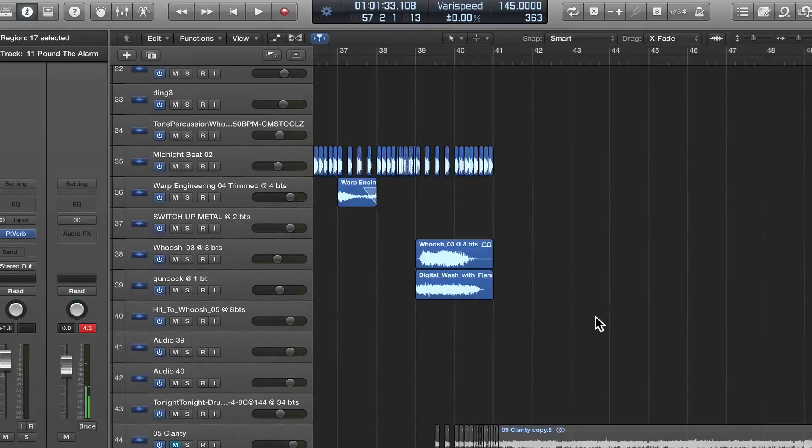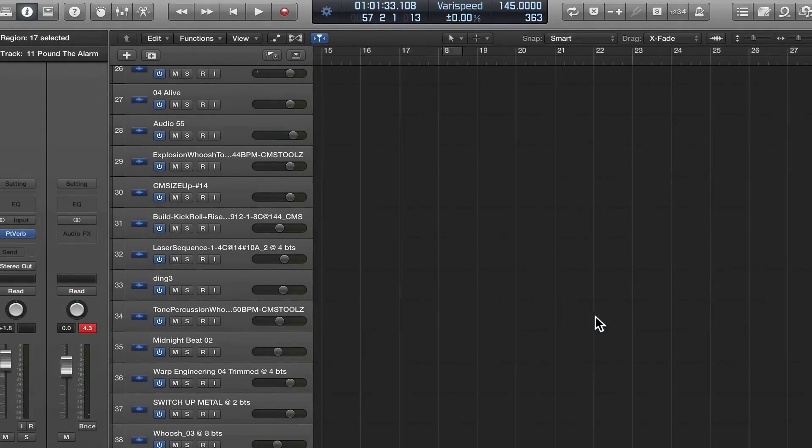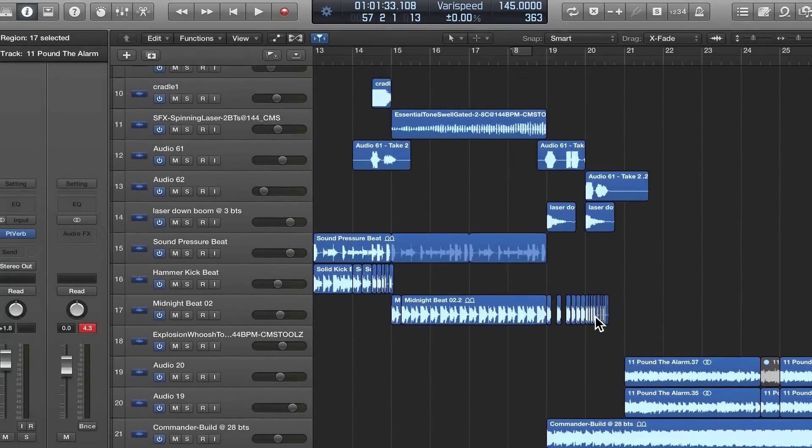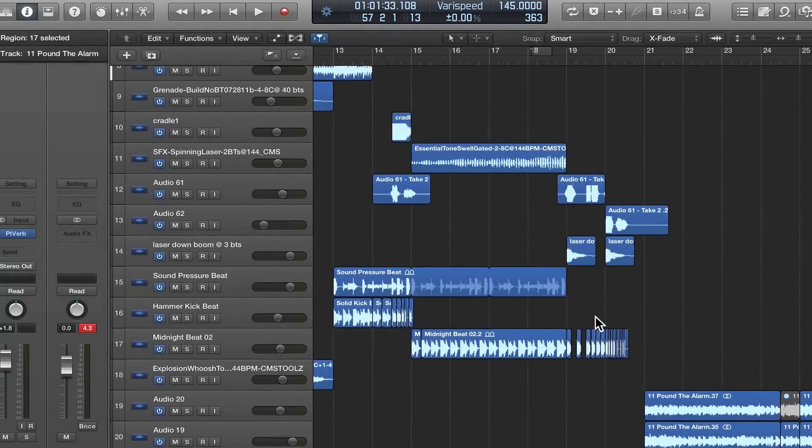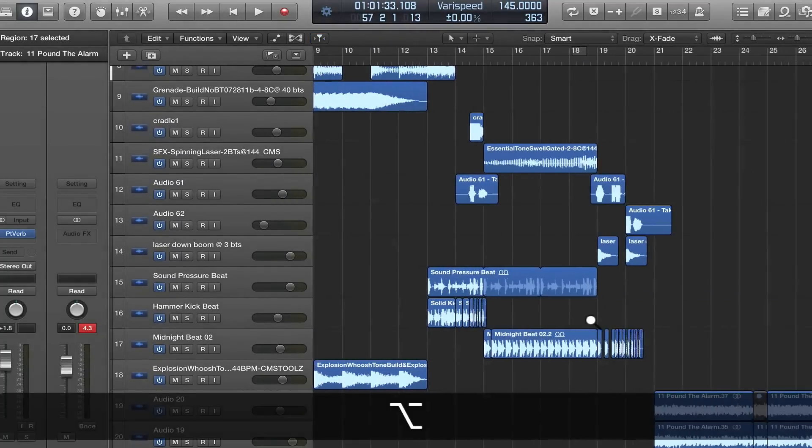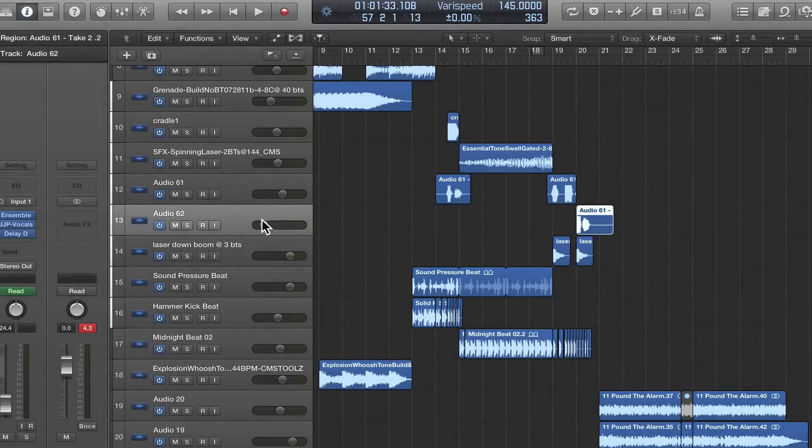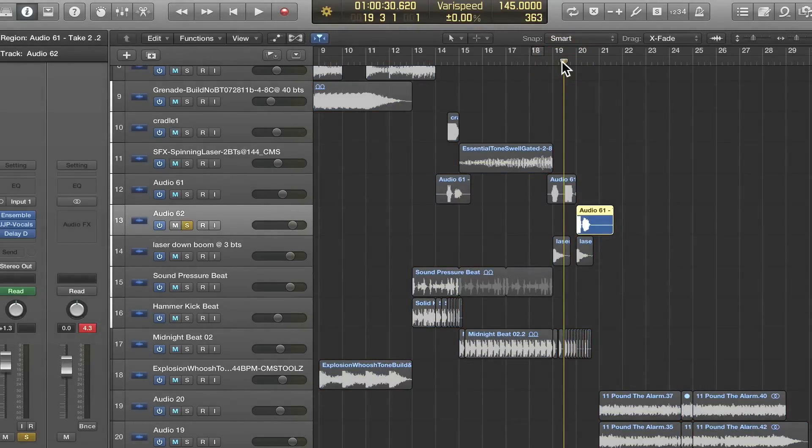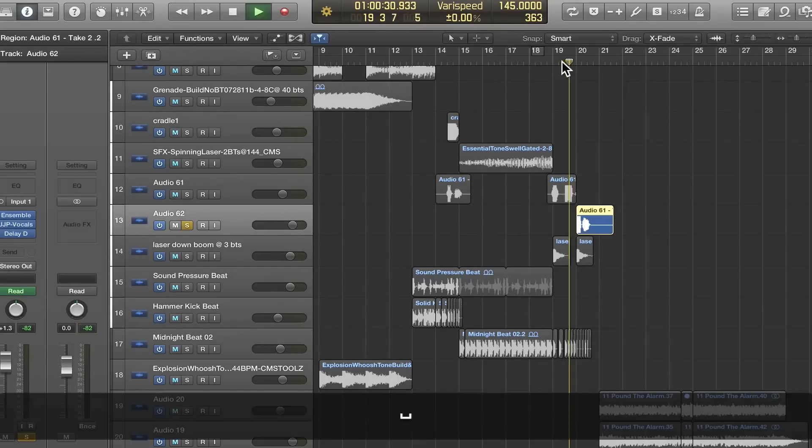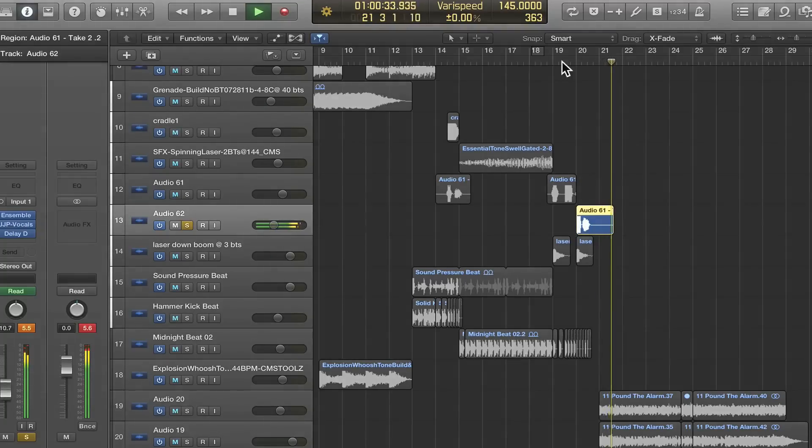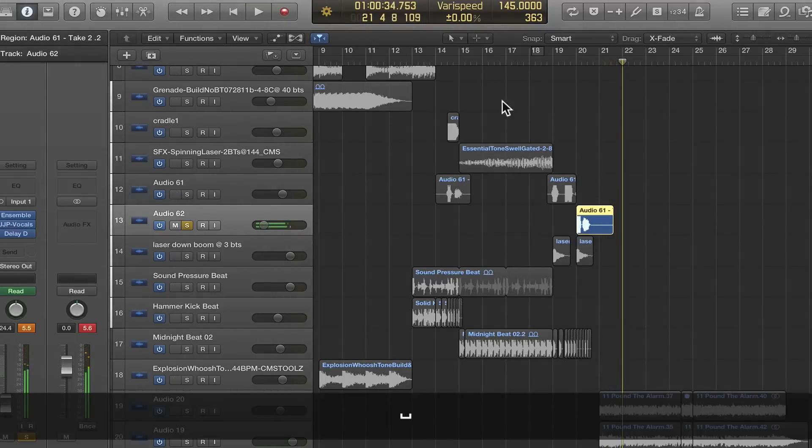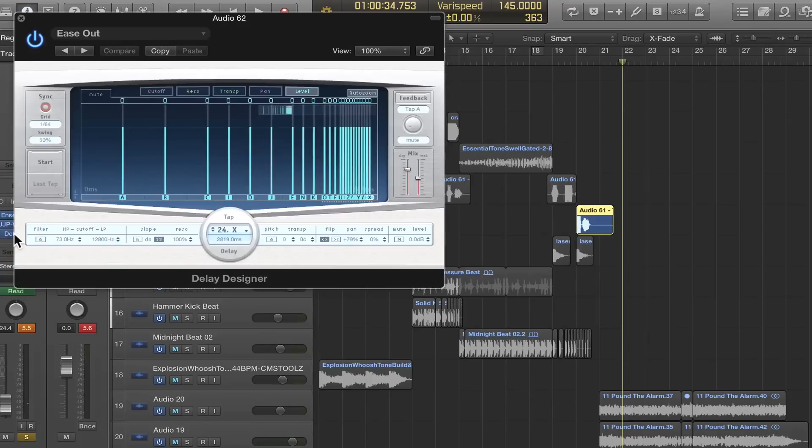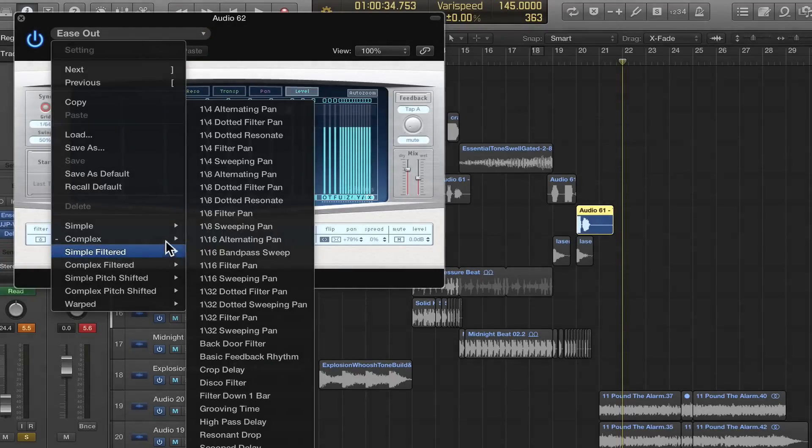Here's a little bonus tip that I actually discovered last year—I'd never done it before, but I really like it. This plugin called Delay Designer, it's wild. A lot of times I use the echo plugin, which is cool, but if you want to get a really new effect you can do something like this. If you go into here, this one is called Ease Out, but you got all these different ones that you can play around with.